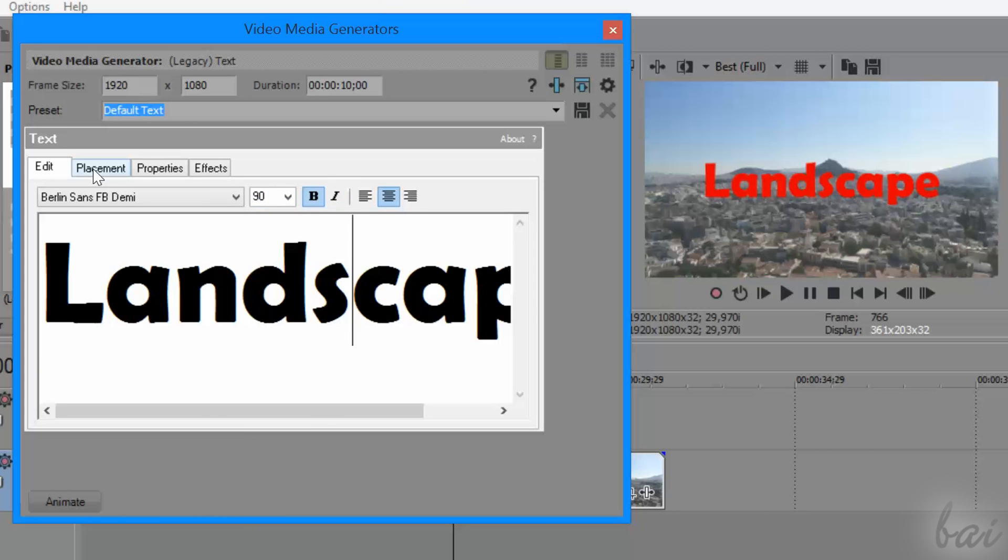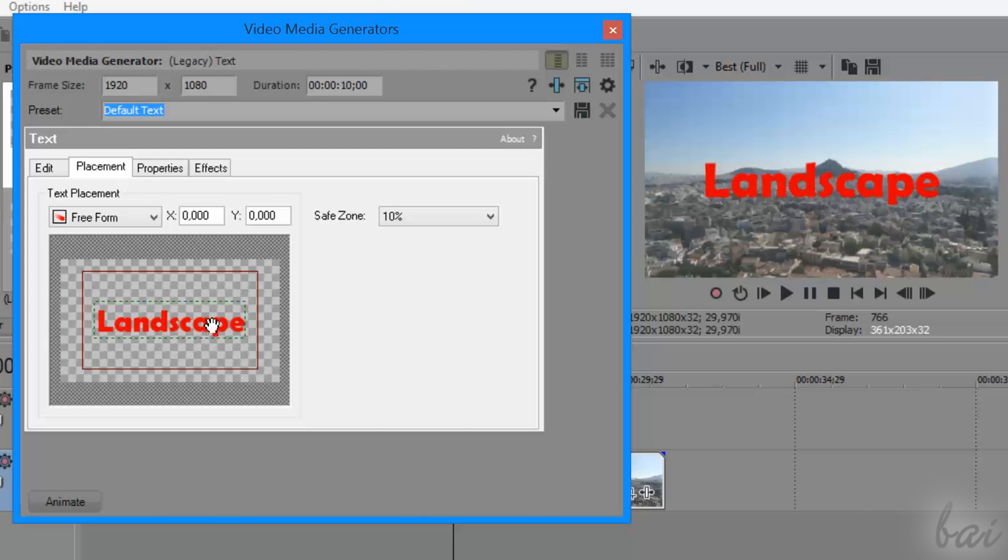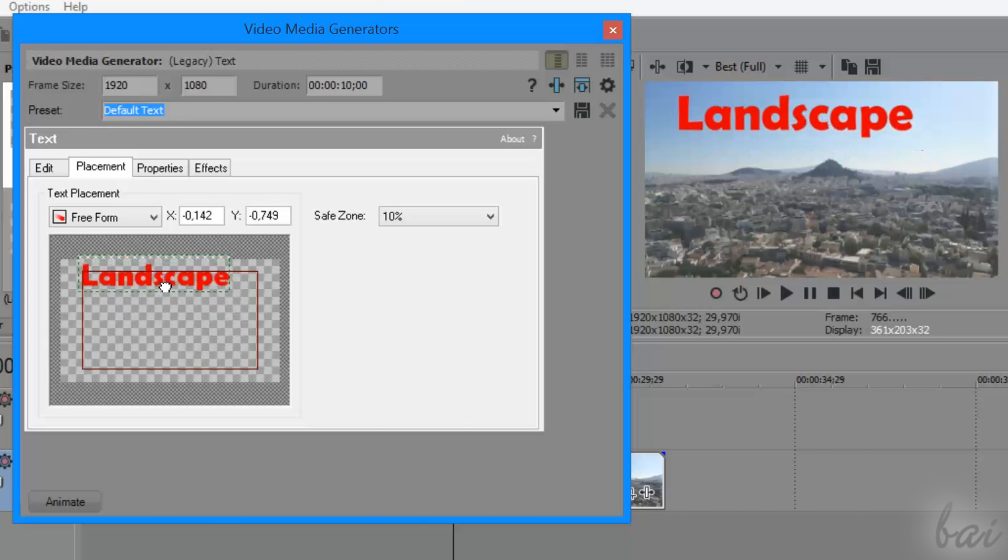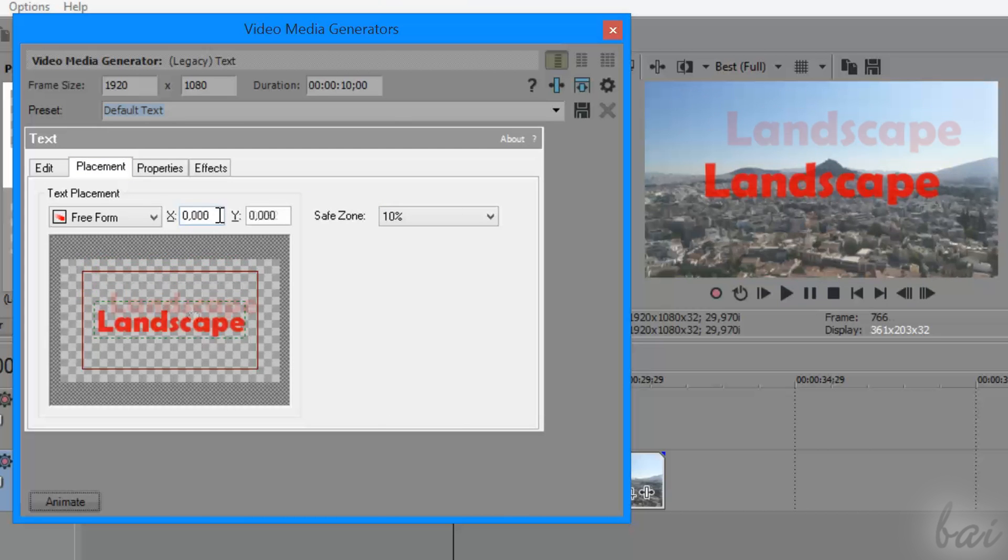Under Placement, you can move the text where you like most, click and drag it, or use the X and Y coordinates.